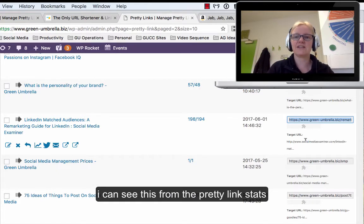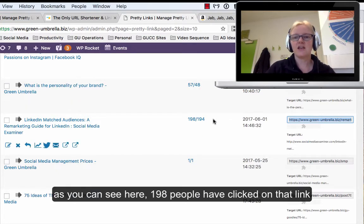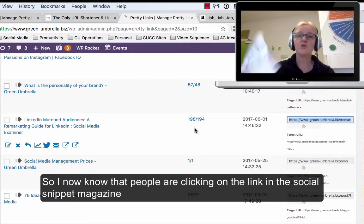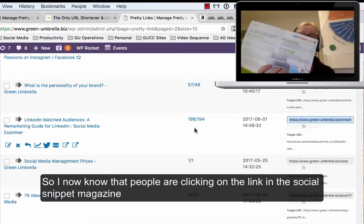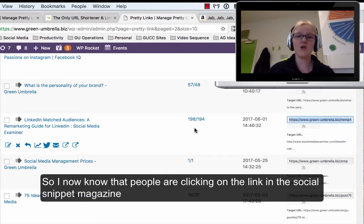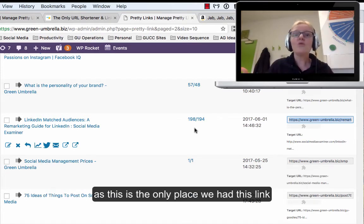As you can see here, 198 people have actually clicked on that link, so I know people are actually reading my social snippet because that's the only place that we put it. How cool is that?